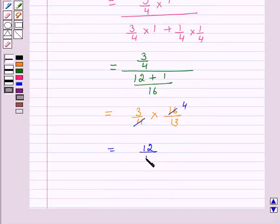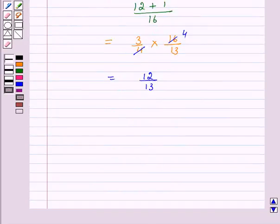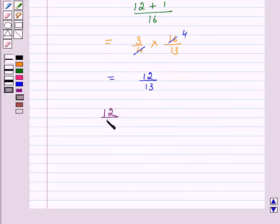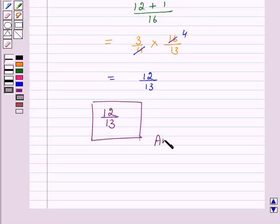Hence, the probability that the student knows the answer given that he answered it correctly is 12 over 13. This is the answer for the above question. This completes our session. I hope you have enjoyed the session. Bye and have a nice day.